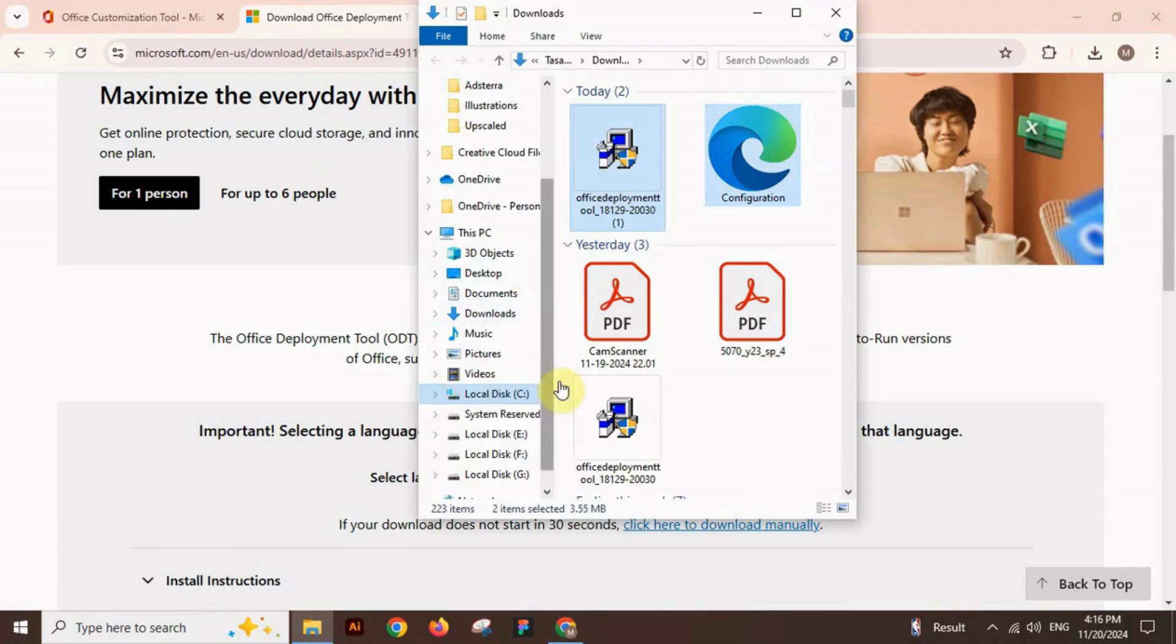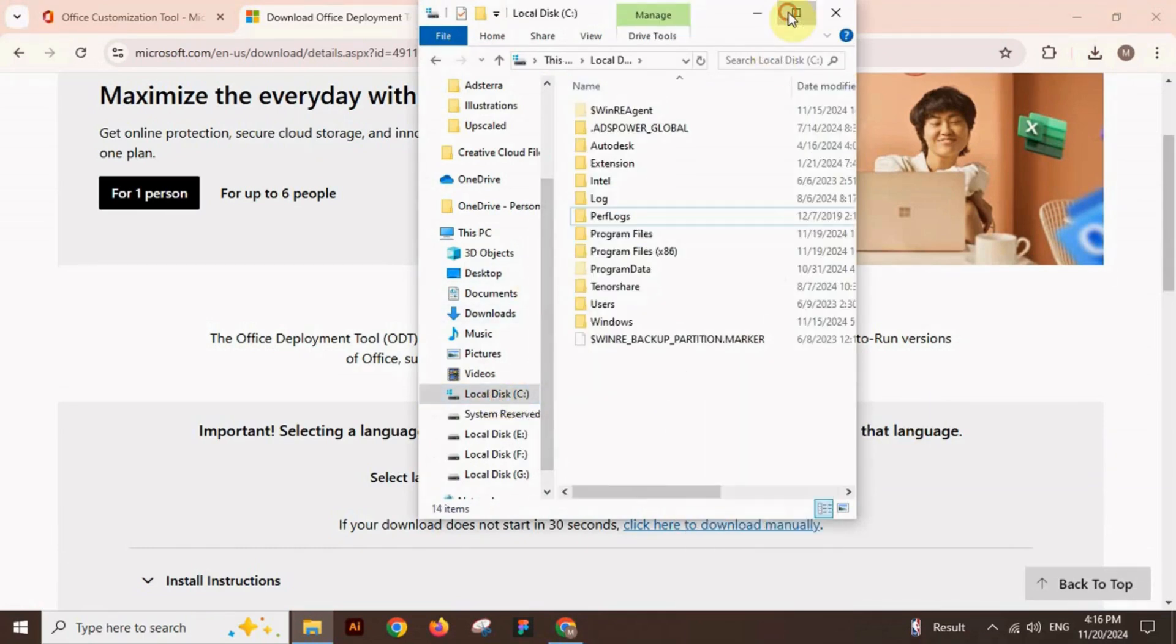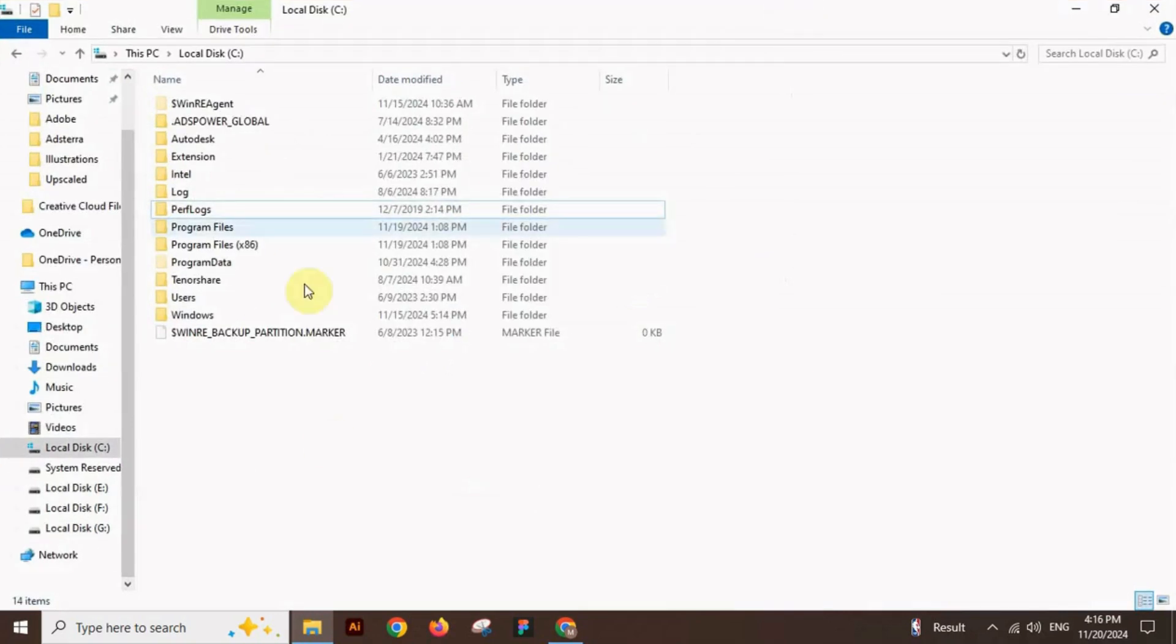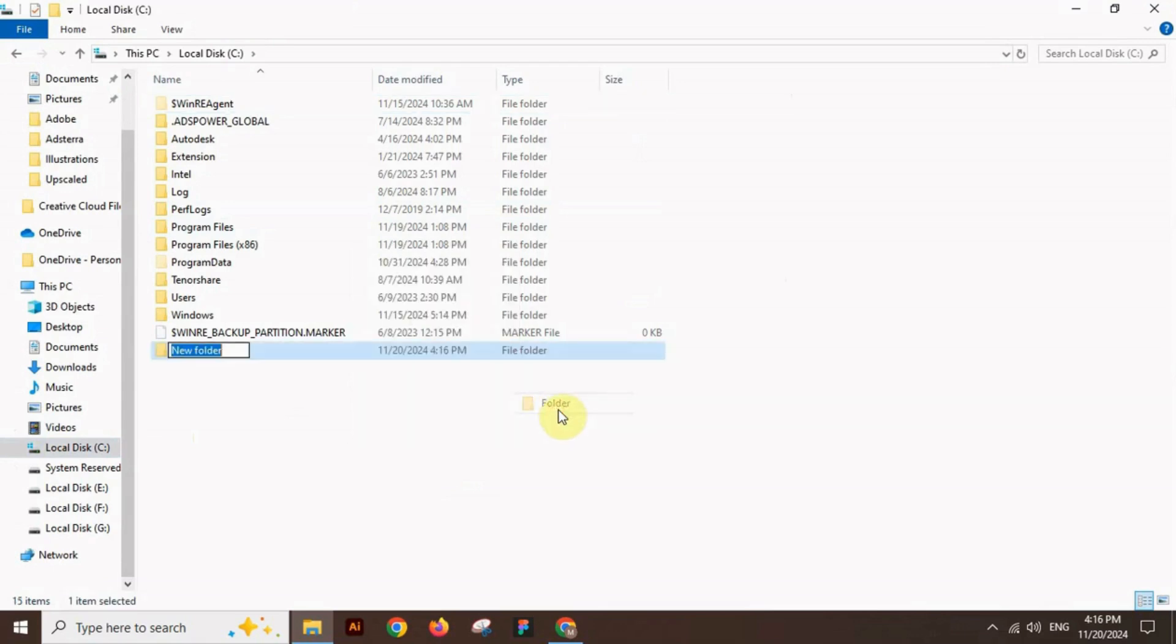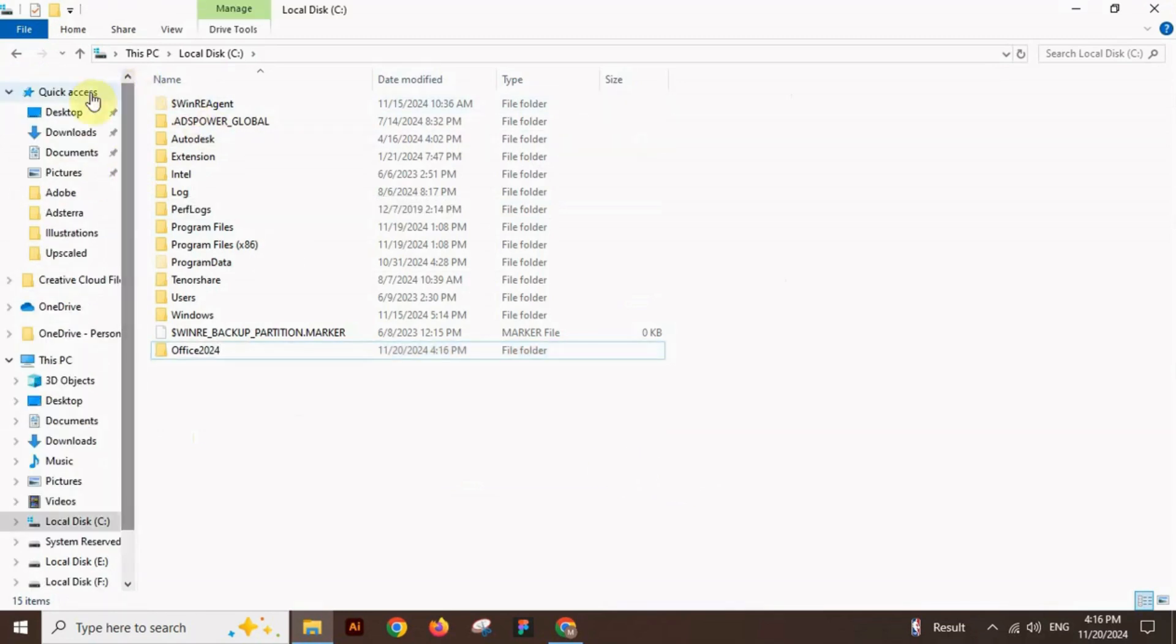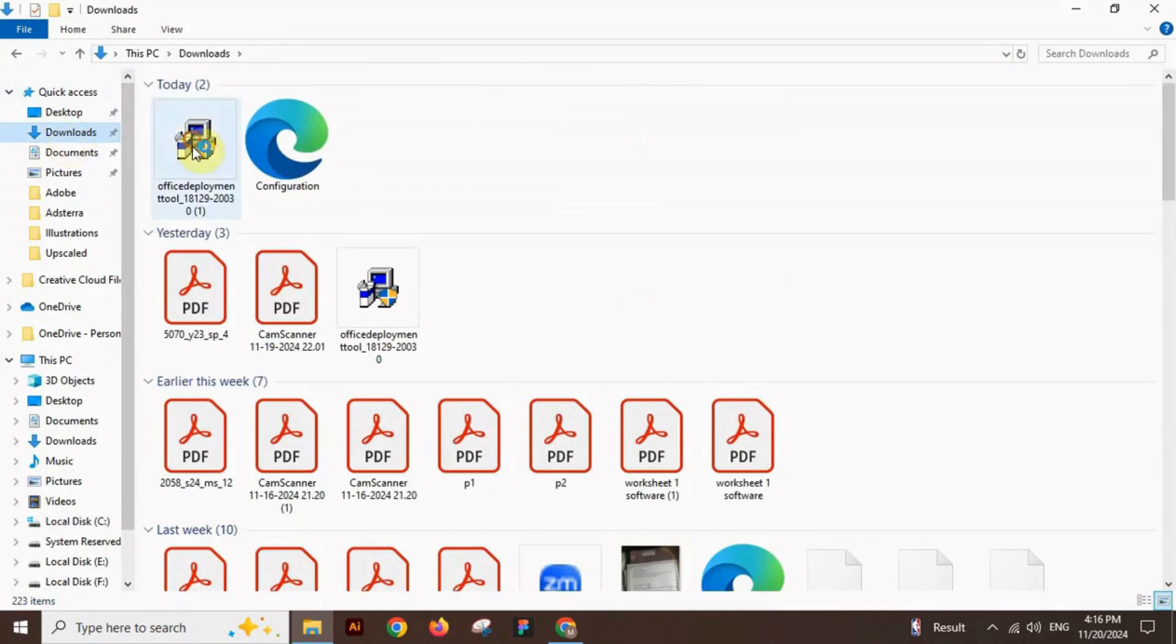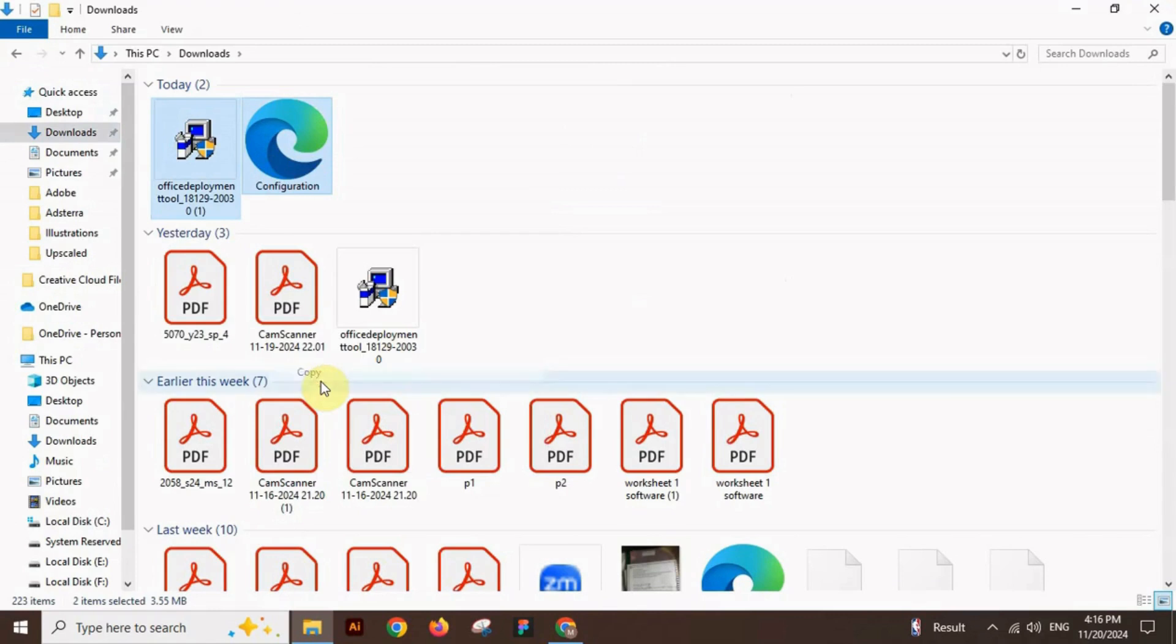Now open the C drive and create a folder here named Office 2024. Open the downloaded files, select these and copy from here, then paste them to the Office 2024 folder.